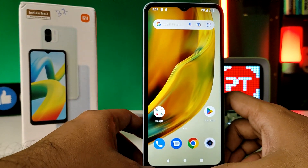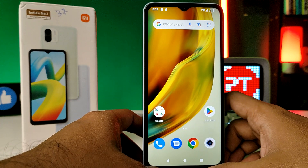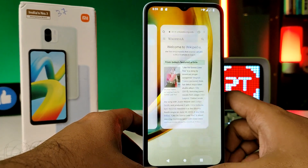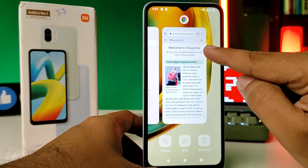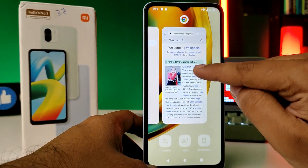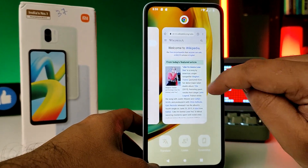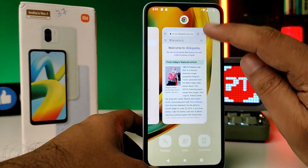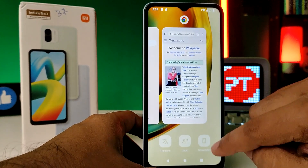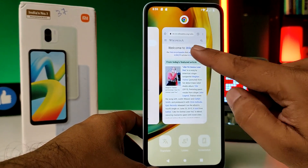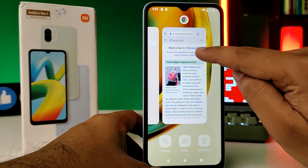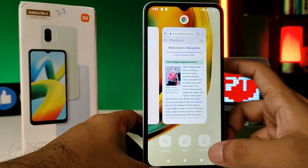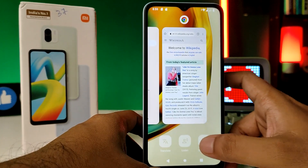The second method is using the Recents key. Press the Recents key to open your app history, then click on the screenshot option for the page you want to capture, for example the Wikipedia page.